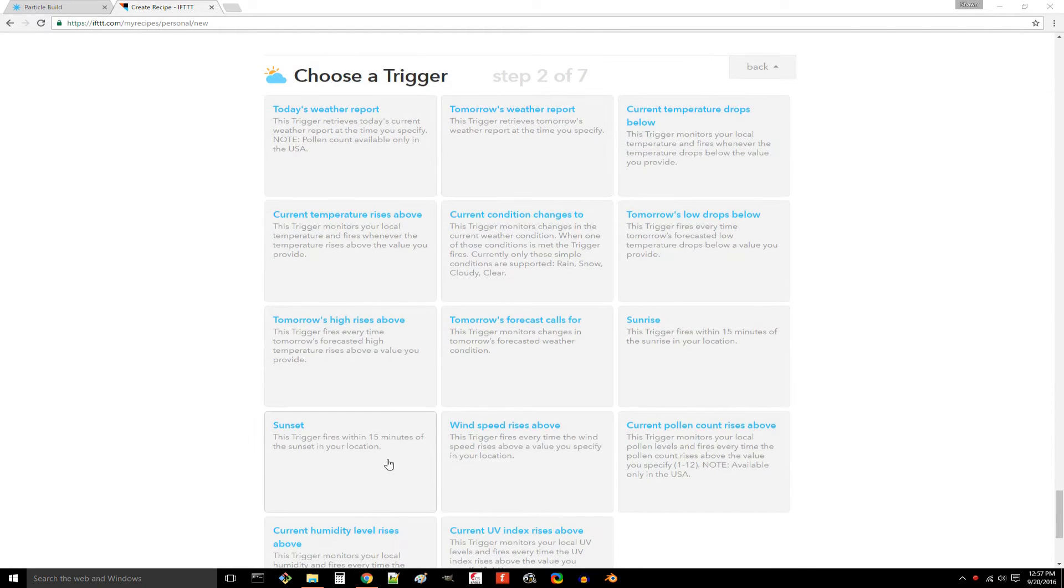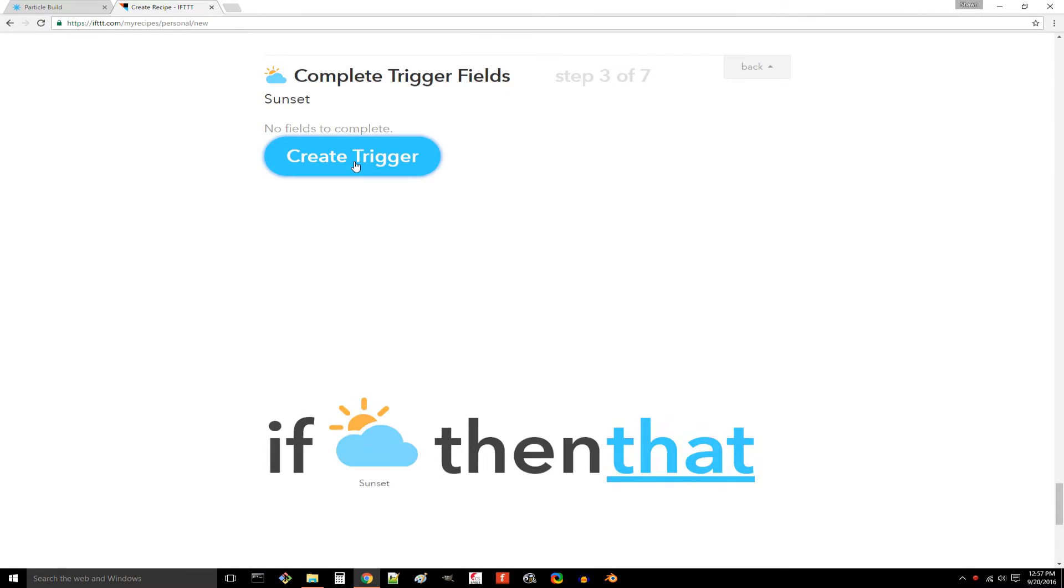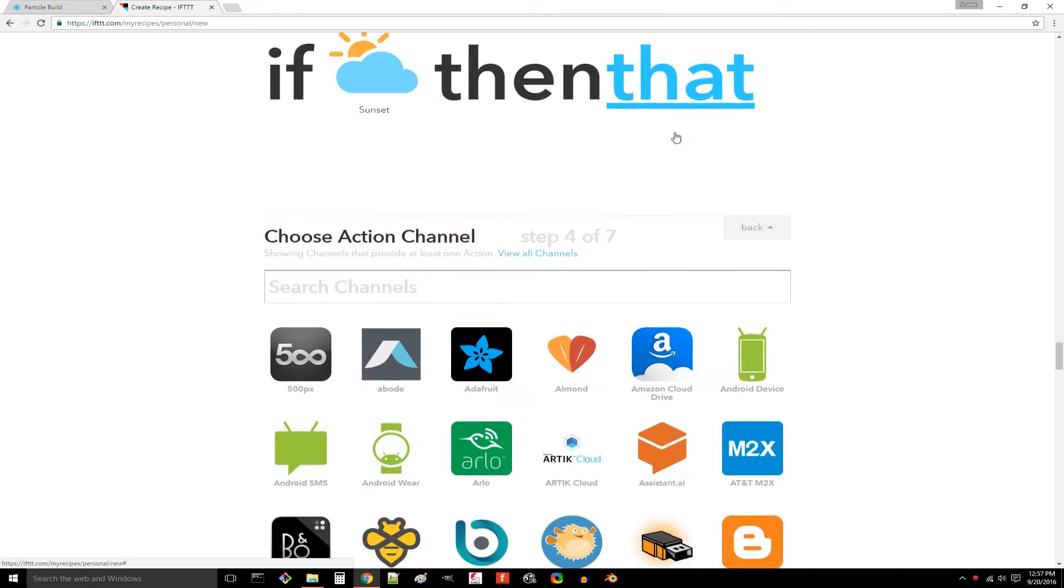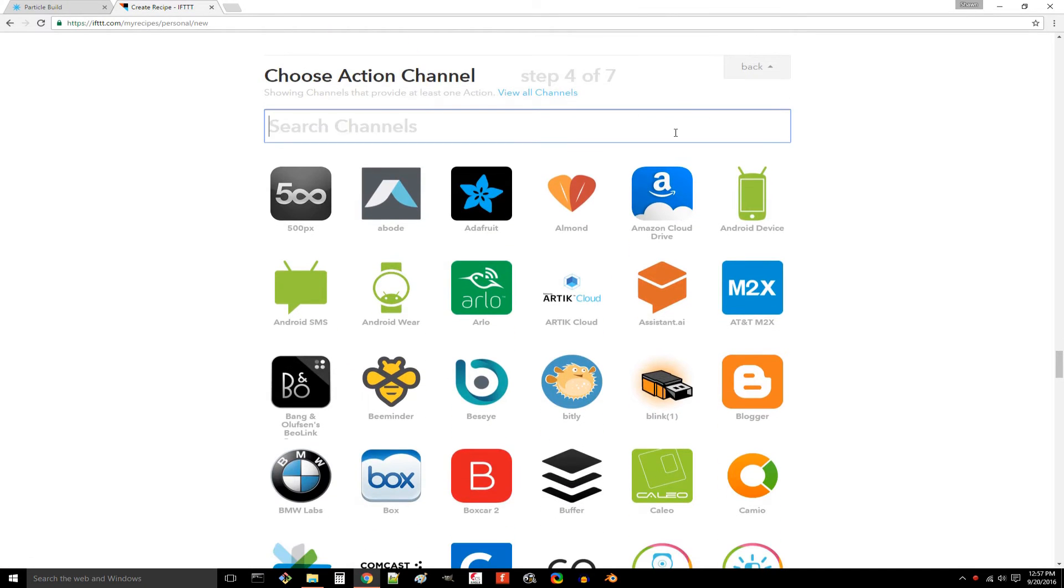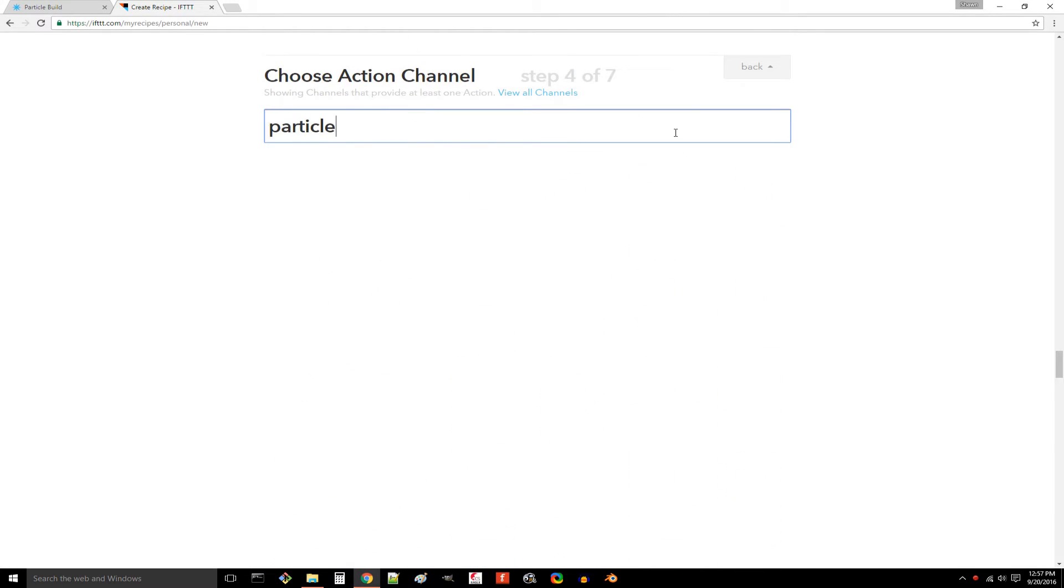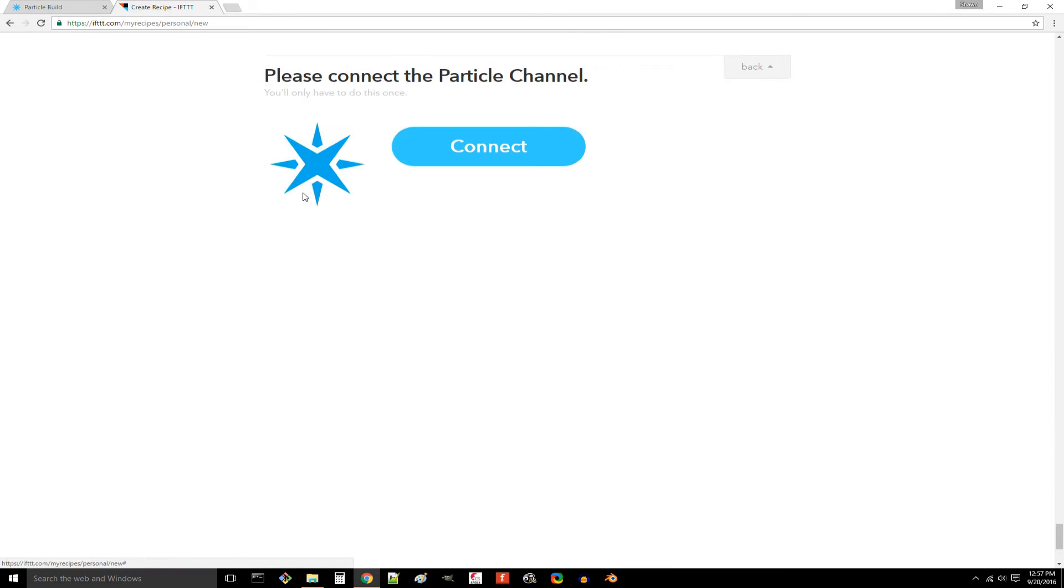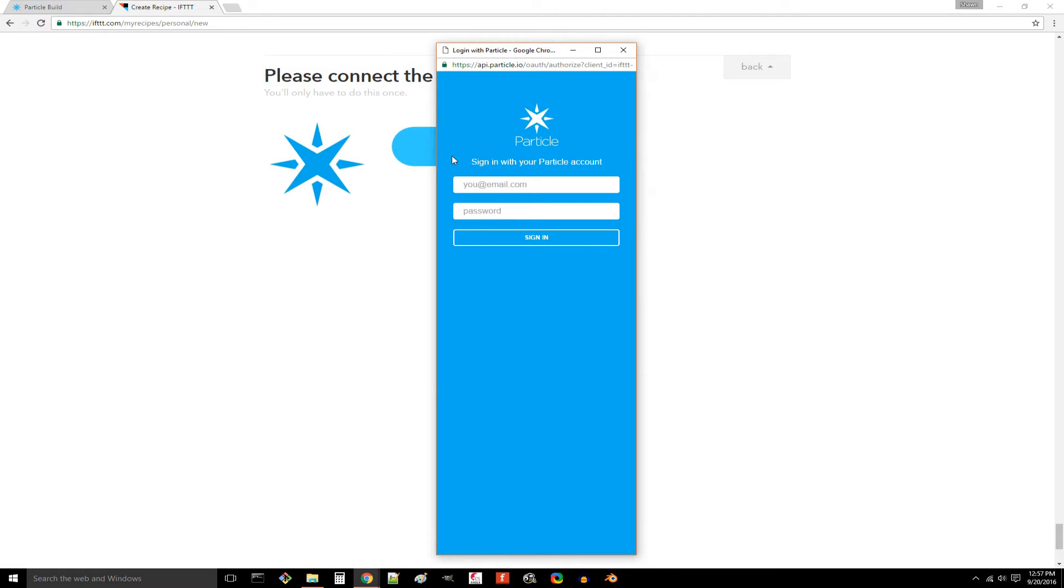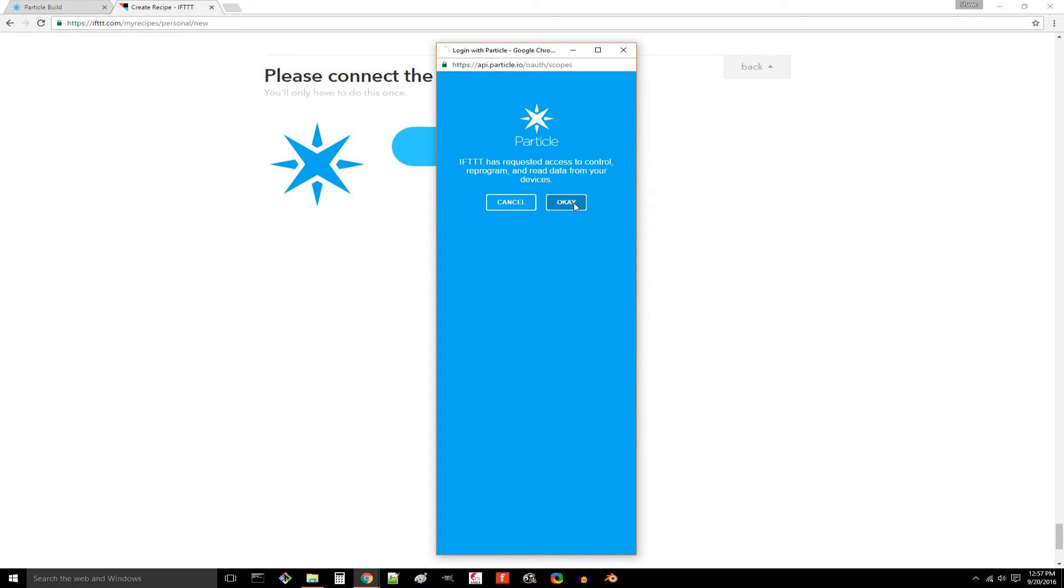Click sunset and create trigger. Then click on the underlined that. Search for particle. Click it and select connect. A pop-up window will appear asking you to enter your particle credentials. By doing so, you will have connected your particle account to IFTTT, a very good thing indeed. Click OK and done.